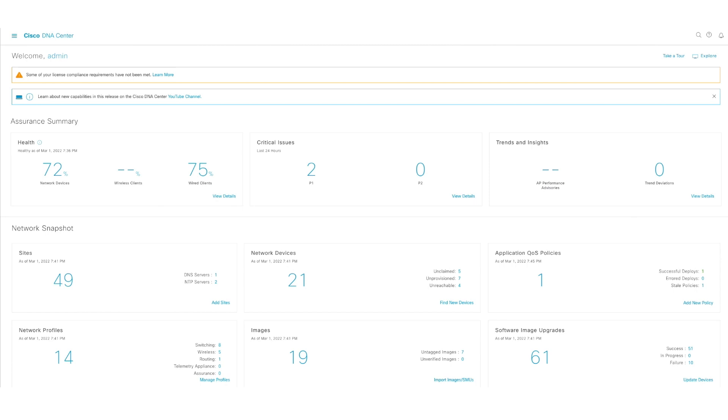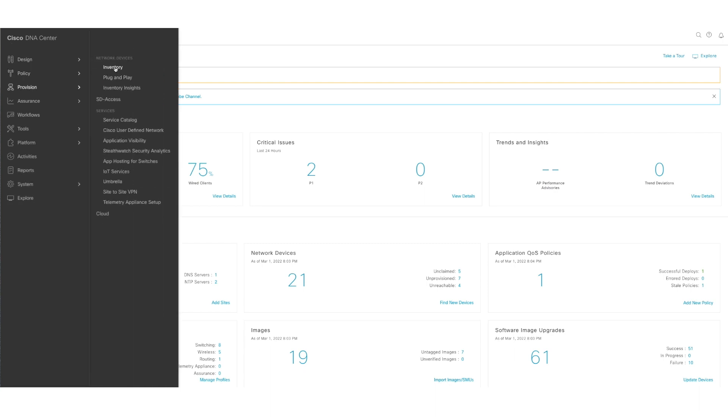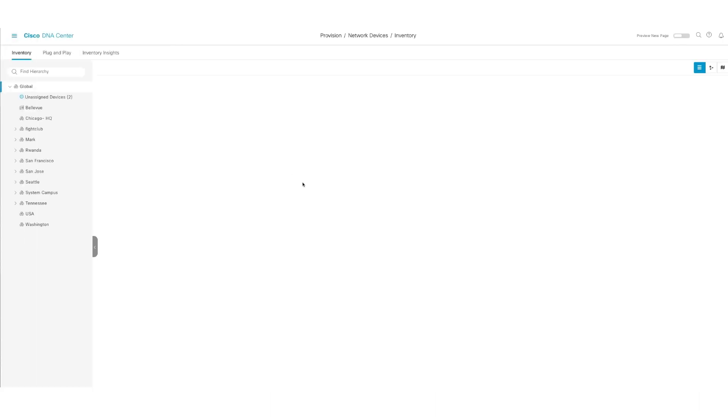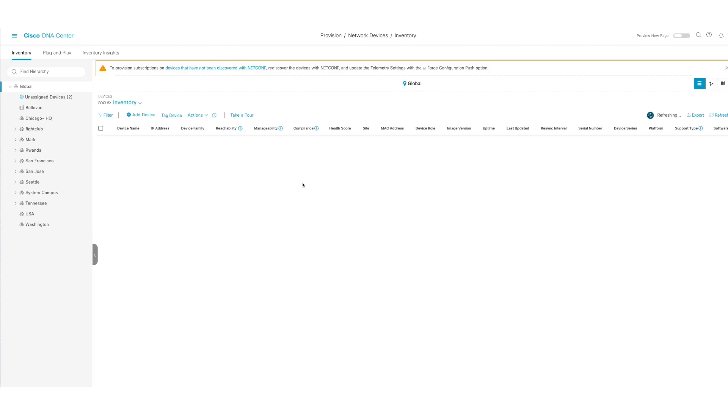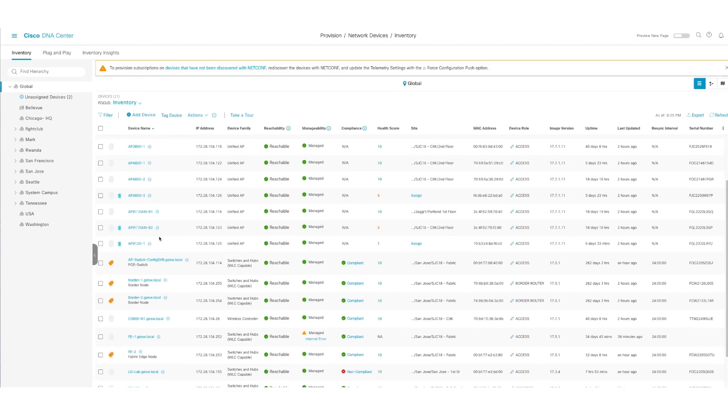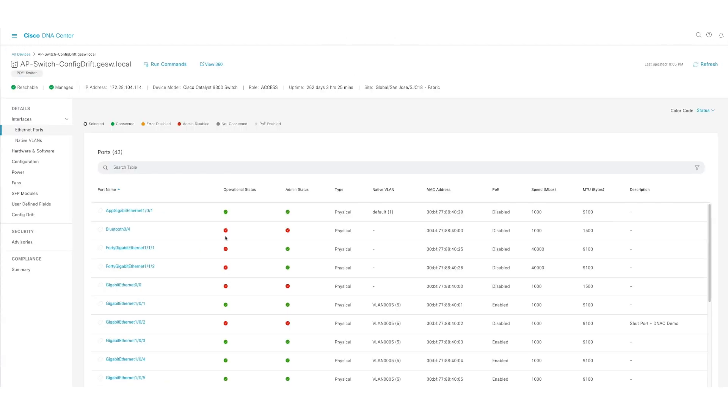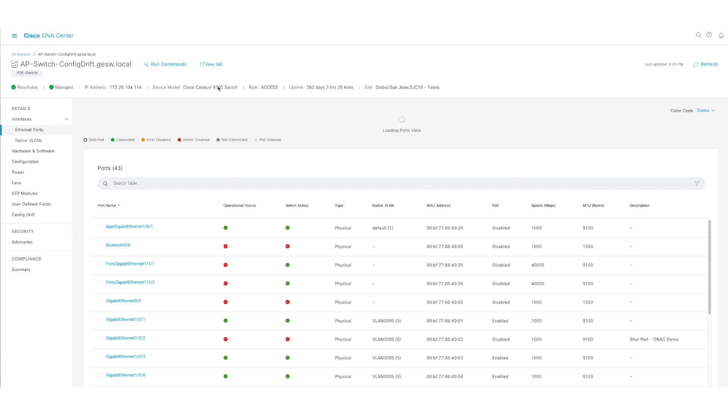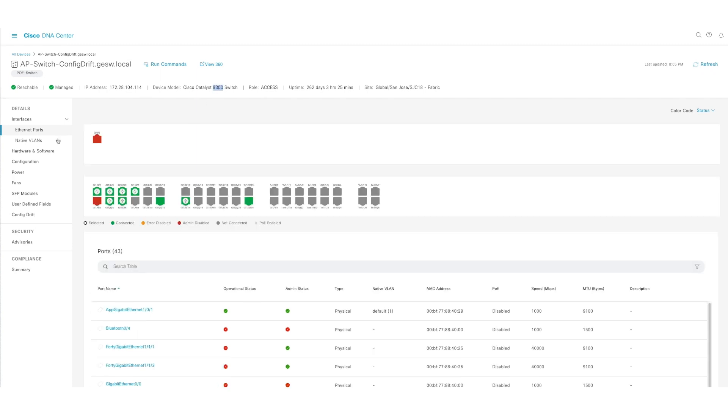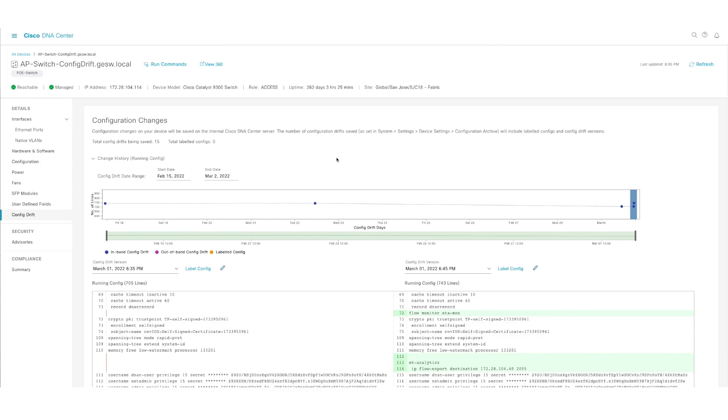And here is my DNA Center. The first feature that I wanted to go over is the config drift. Let's go to the provision page and go to inventory, which pulls up everything that I have being managed by DNA Center. I made a few changes on this device that I'm going to pull up. As you see it's a 9300. And I'm going to click on config drift, which brings up a really nice high level layout of how the change history looks like from the running config perspective based on a config archive.